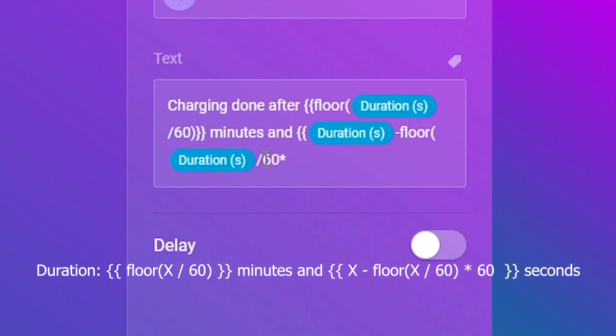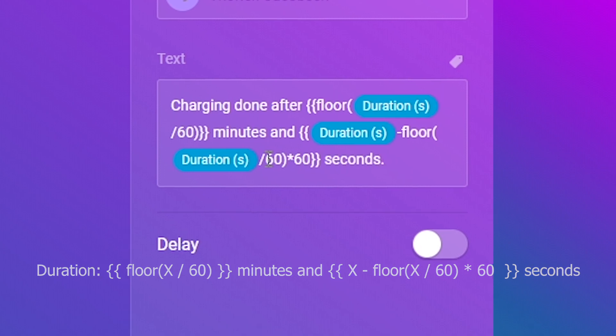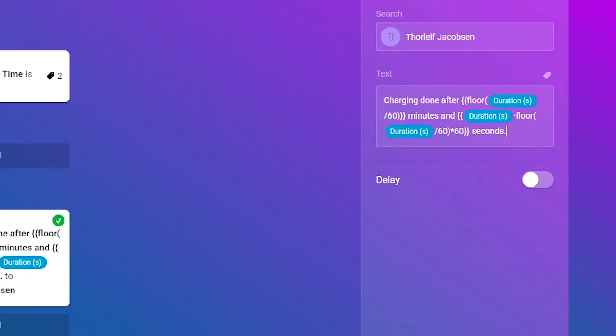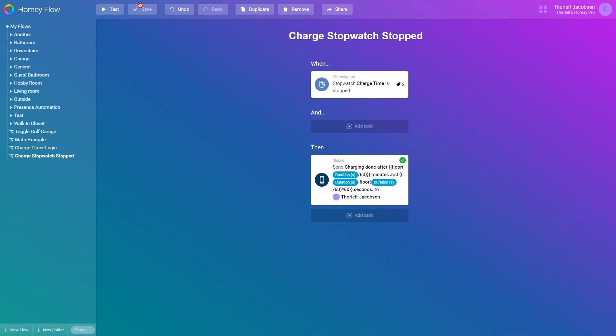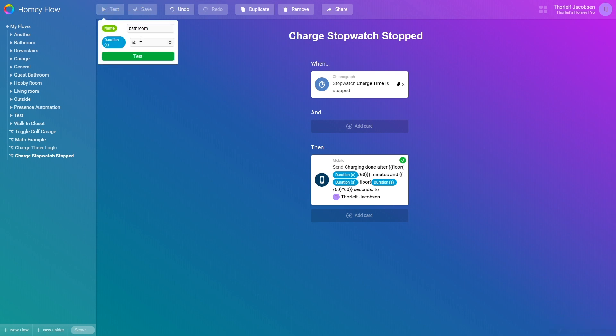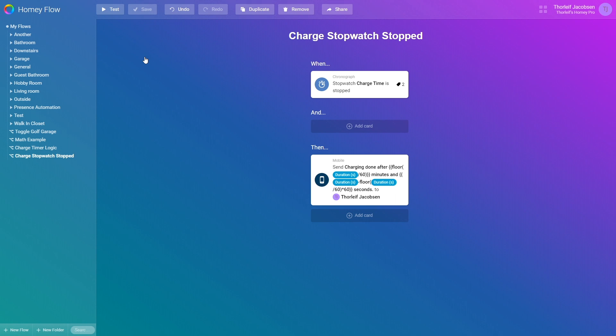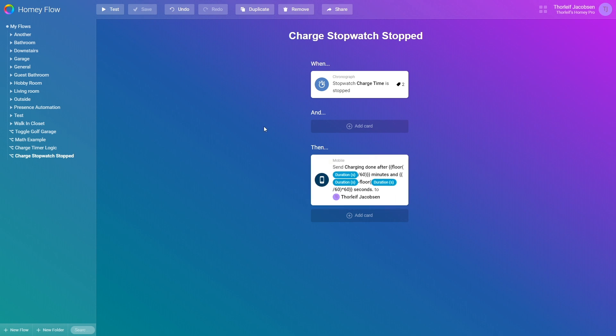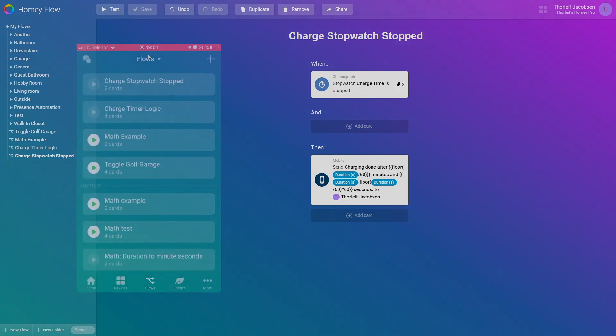As you see I did not enter any spaces and removed any added by the tag adding and the equation seems correct. Let's save and test this. In the test field I add a random number above 60 minutes to test. Let's say the second equivalent of 4 minutes and 37 seconds which is 277 seconds. When I press the test now it should pop up with 4 minutes and 37 seconds. But this does not work. This is where I turn to my mobile phone.